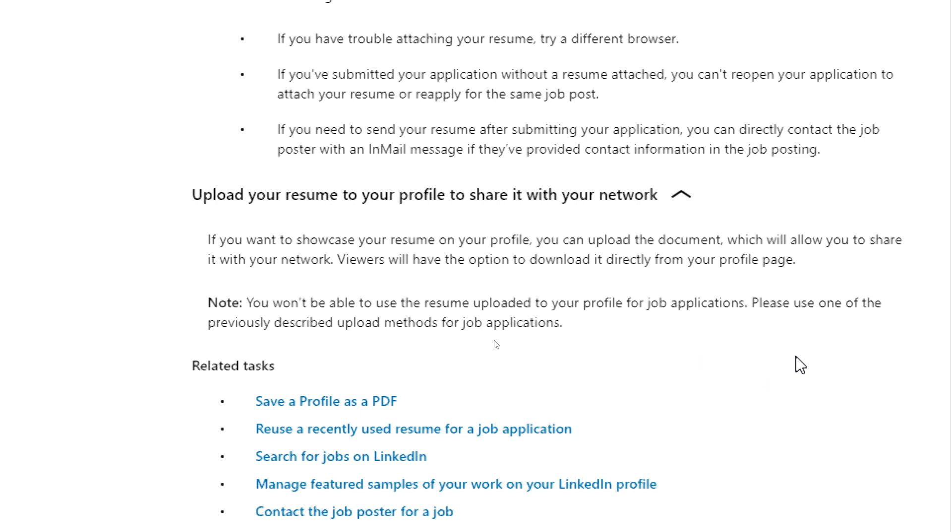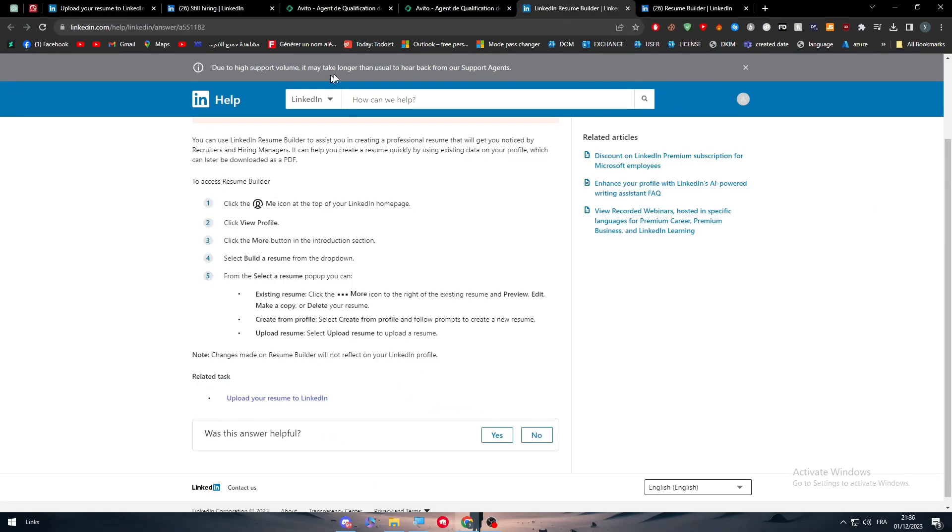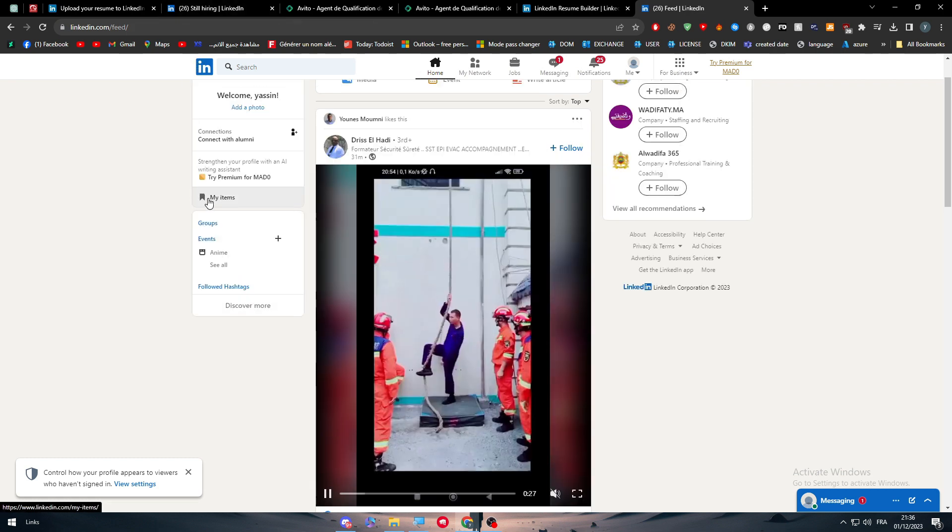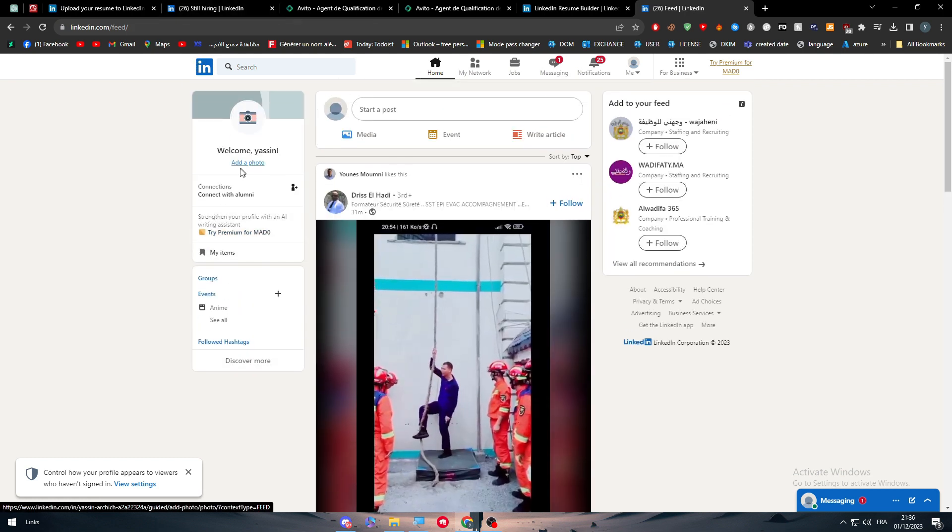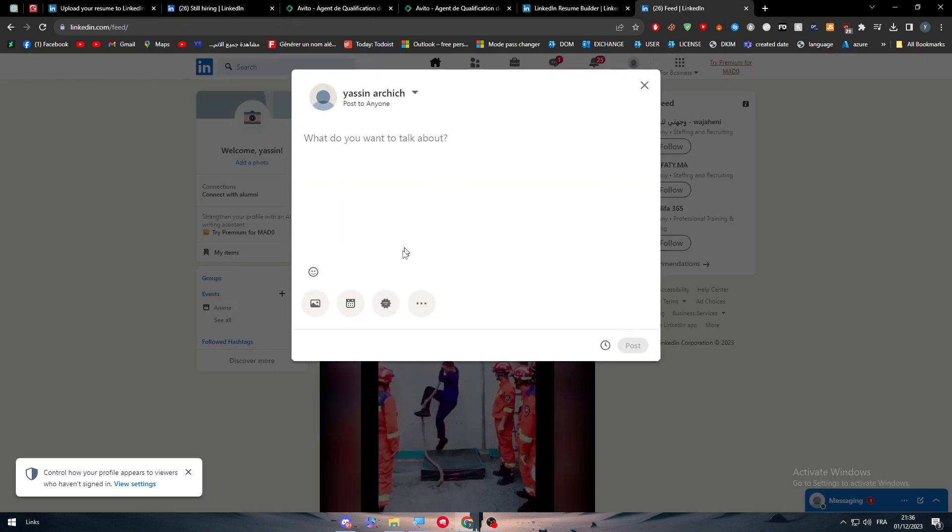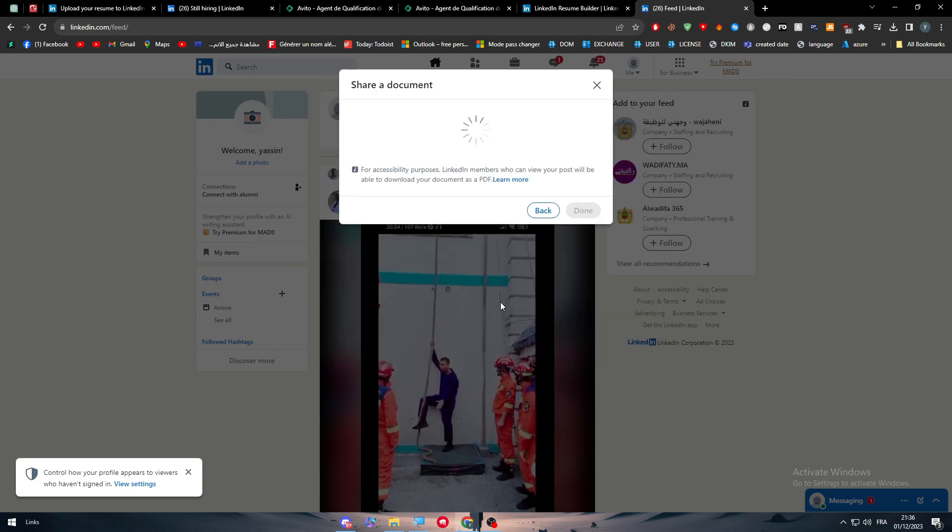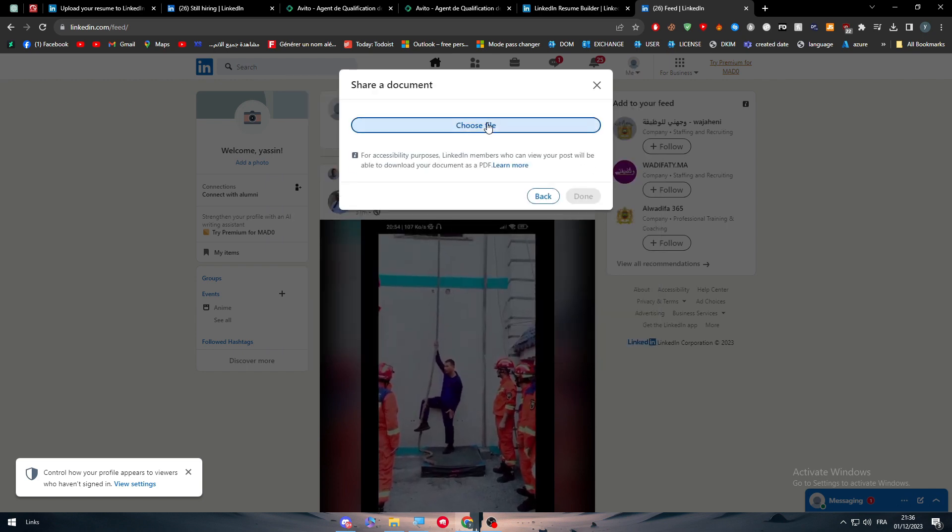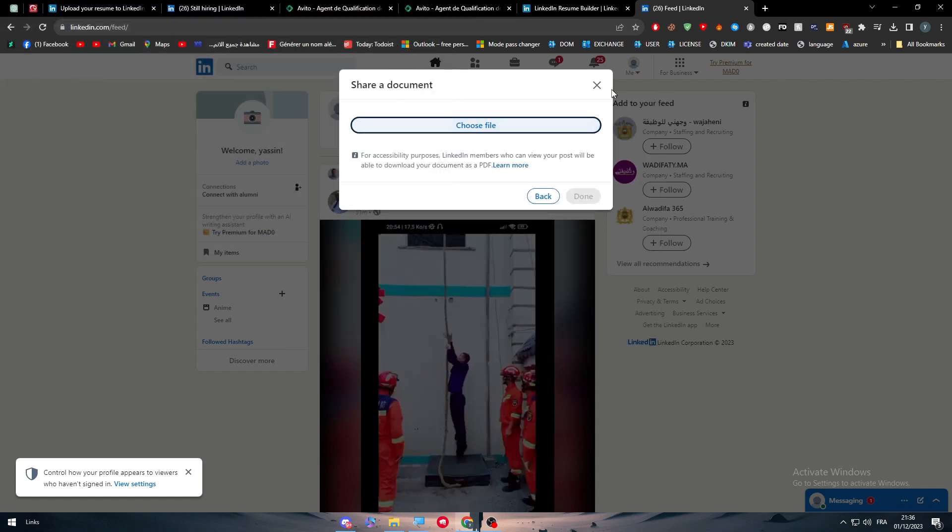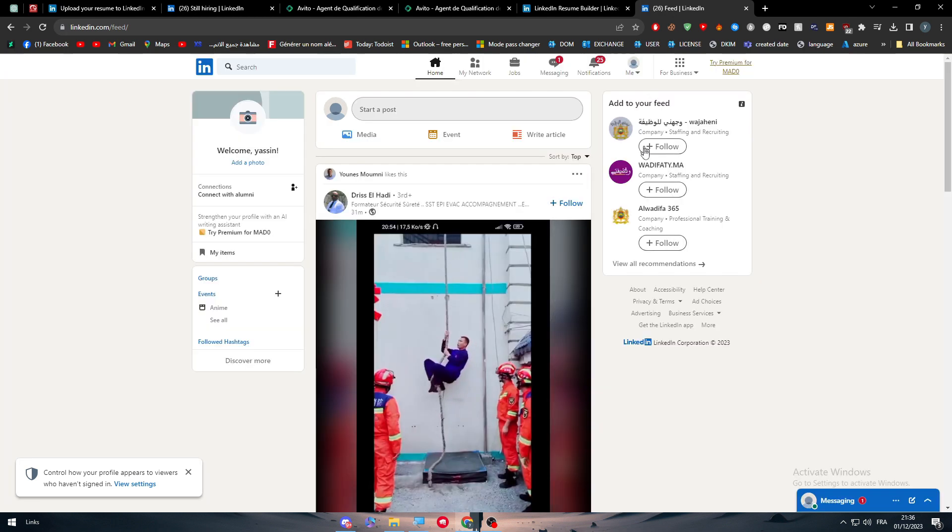Note: you won't be able to use the resume uploaded to your profile for job applications. Please use one of the previously described upload methods for job applications. Basically, this method means you're gonna just post it as a post. You just go to your profile and start a post. Simply here, you have to drag a document, choose file, and add it as your resume.